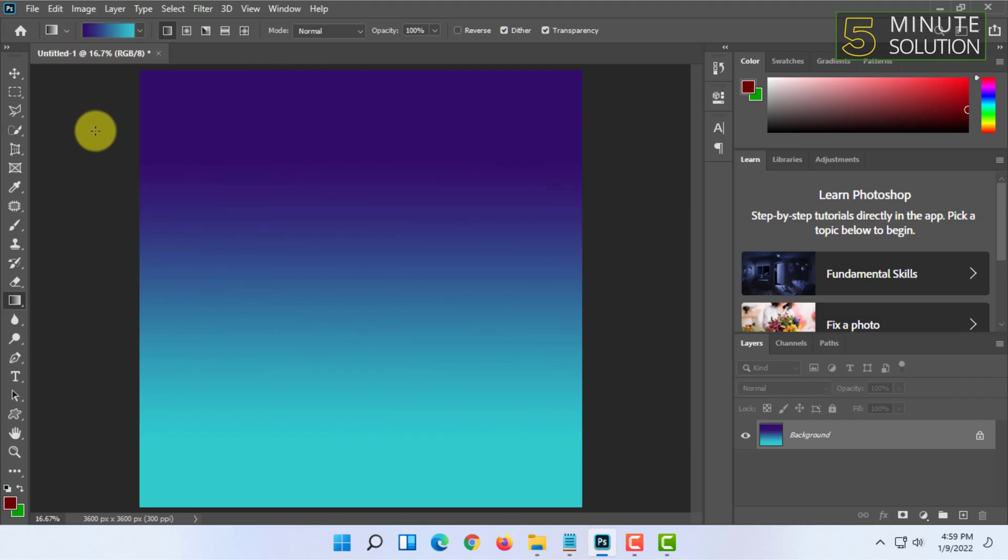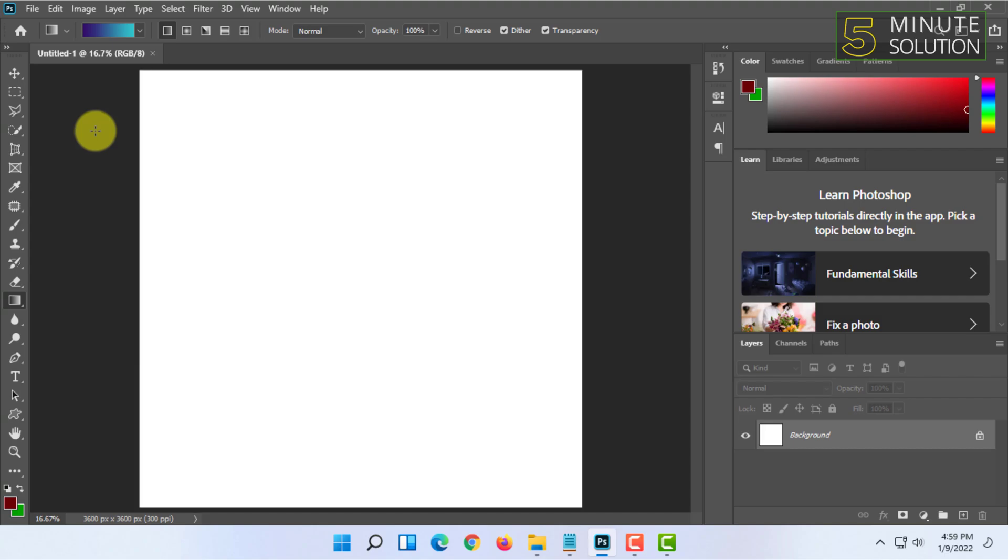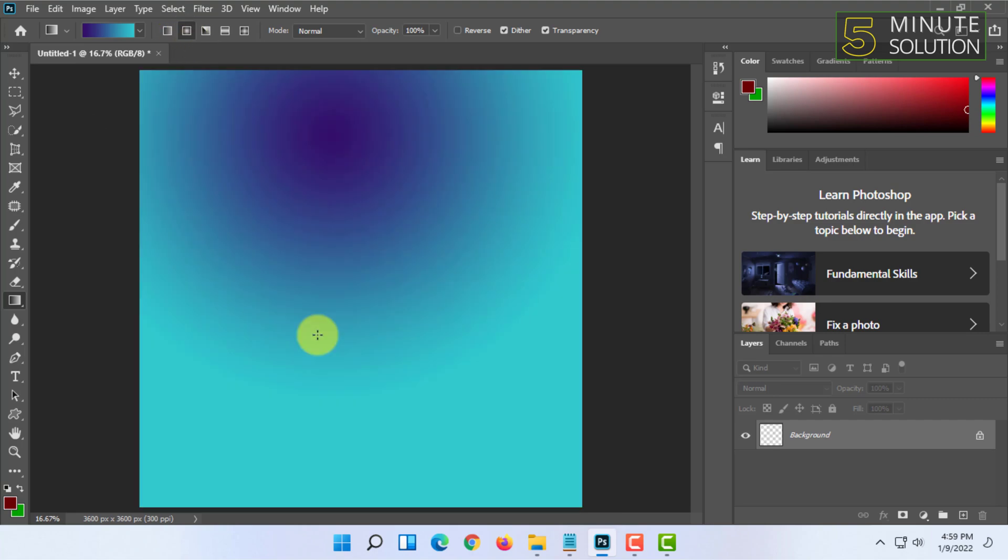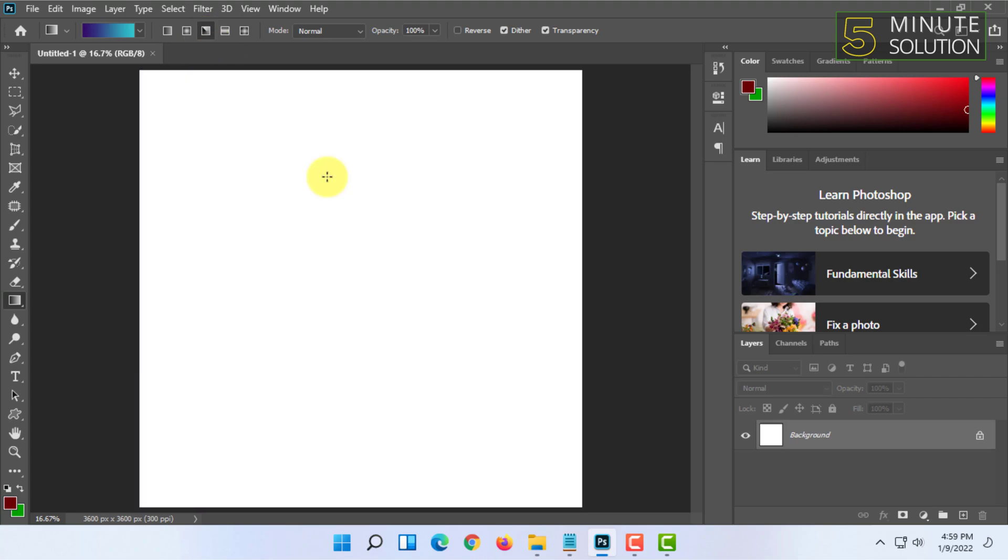Let me undo it and show you the other gradient effects as well. Here is another one. As you can see there are more. I'm going to show you all the effects.